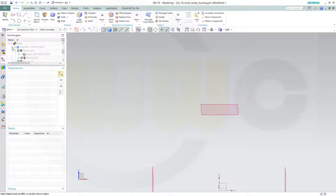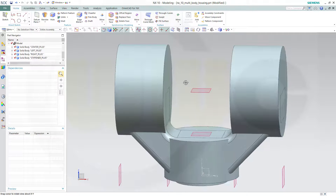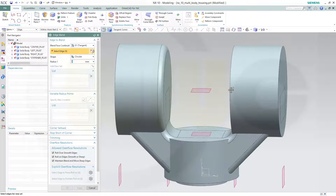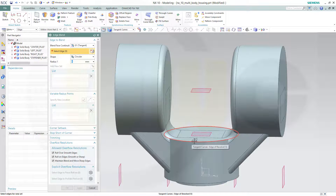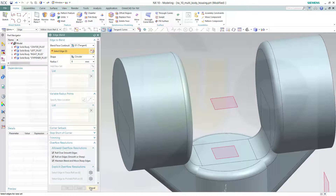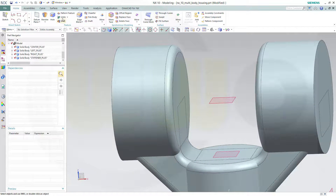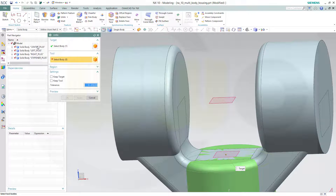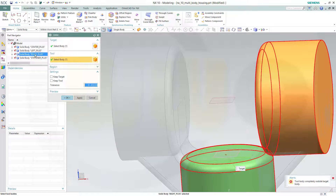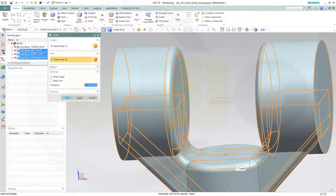Let's show all the bodies. Now let's do some fillets or edge blends. This one is six, apply. That one is six, apply. And this one is six, apply. Now in NX I cannot have an empty body, so I will unite them all to the center body. Go for unite — target should be the center one, and add the stiffener, the left, and the right. Press Ctrl and add them, and okay.